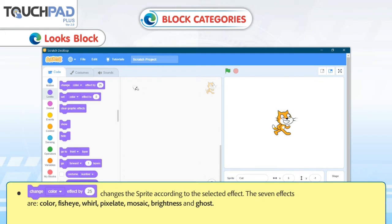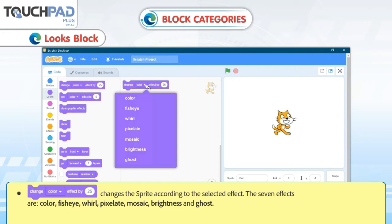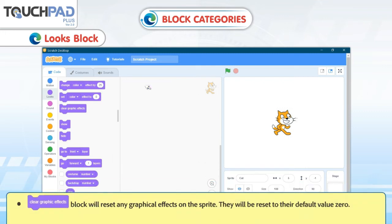Change Color Effect by 25 changes the Sprite according to the selected effect. The 7 effects are: Color, Fish Eye, Whirl, Pixelate, Mosaic, Brightness, and Ghost. The Clear Graphic Effects block will reset any graphical effects on the Sprite; they will be reset to their default value of 0.